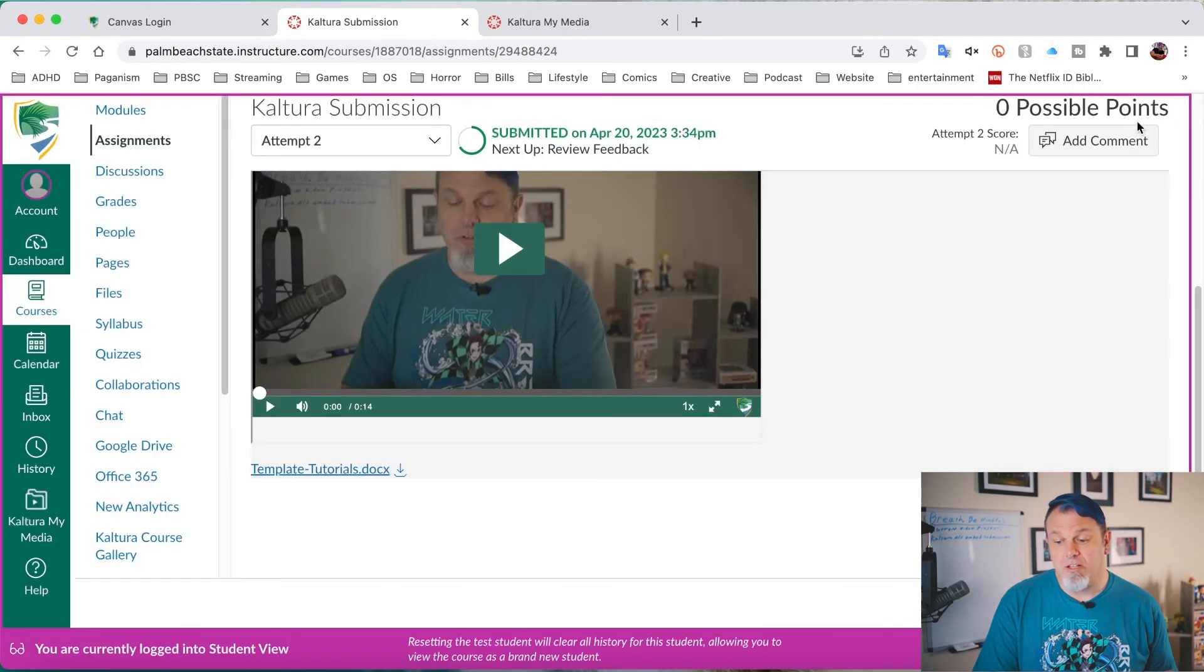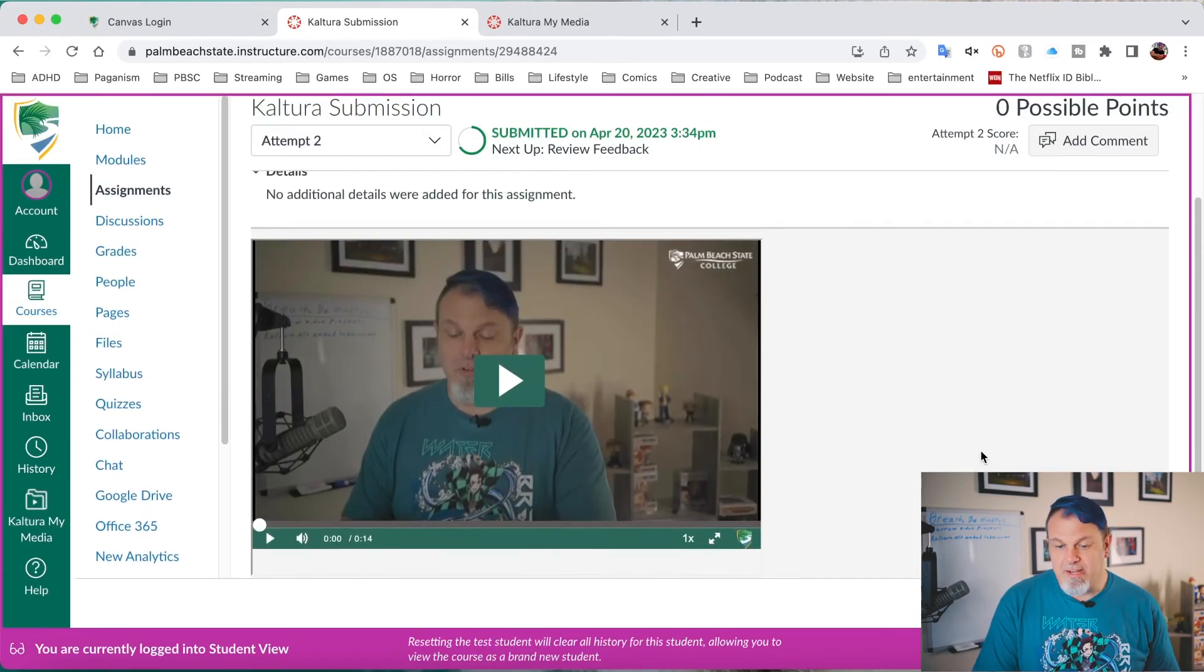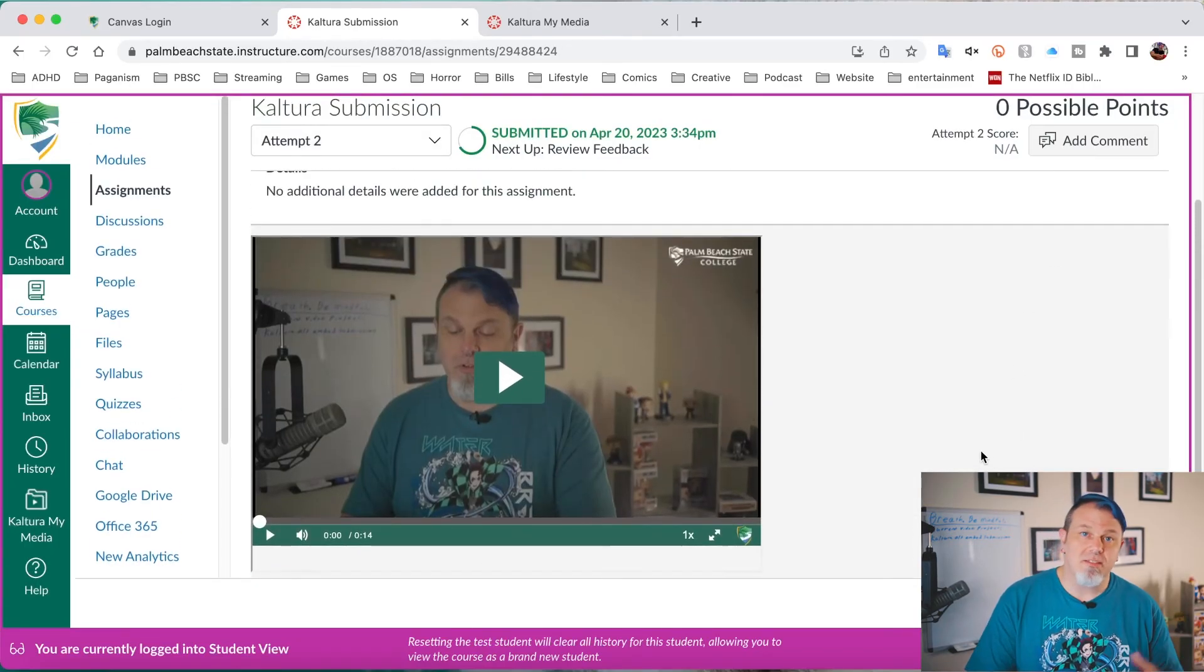And there you go. So I can close this out. And now I know that my assignment has been submitted.